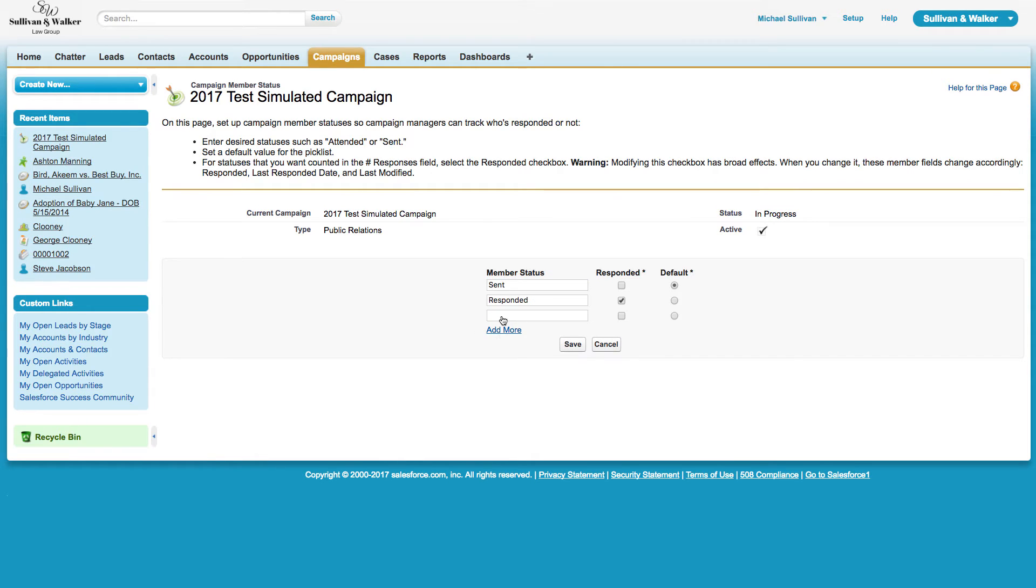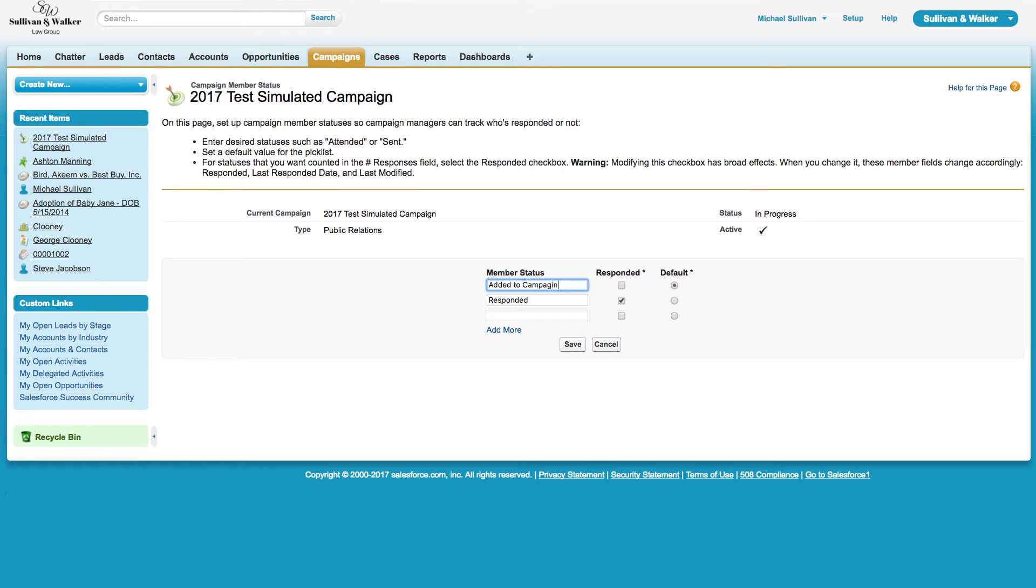What I typically do is I make the initial default option for every campaign as Added to Campaign, which means we're tracking simply the fact that we added these contacts and leads into the campaign, but nothing has happened yet. We have not made a single phone call. We have not distributed a single email to any of the individuals that were included in the campaign. They were simply added into the campaign.